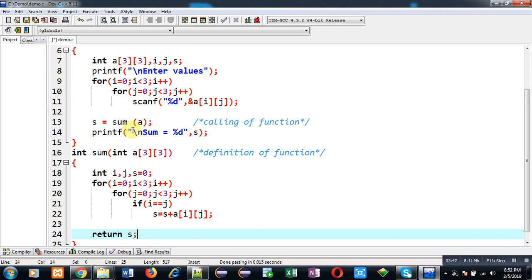So this way I have implemented the complete code in front of you where I am passing 2D array as an argument in a function.